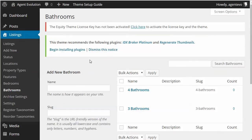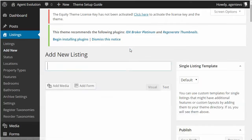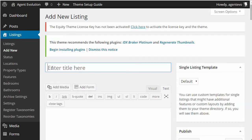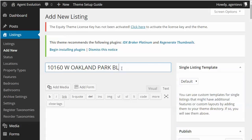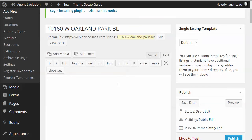Now that we've got the taxonomies set up that we want listings to be searchable by, we're going to go ahead and start adding listings. Let's go to Listings > Add New. The first thing we want to do is enter the title — normally you would put the property address. Then you put in some descriptive text.